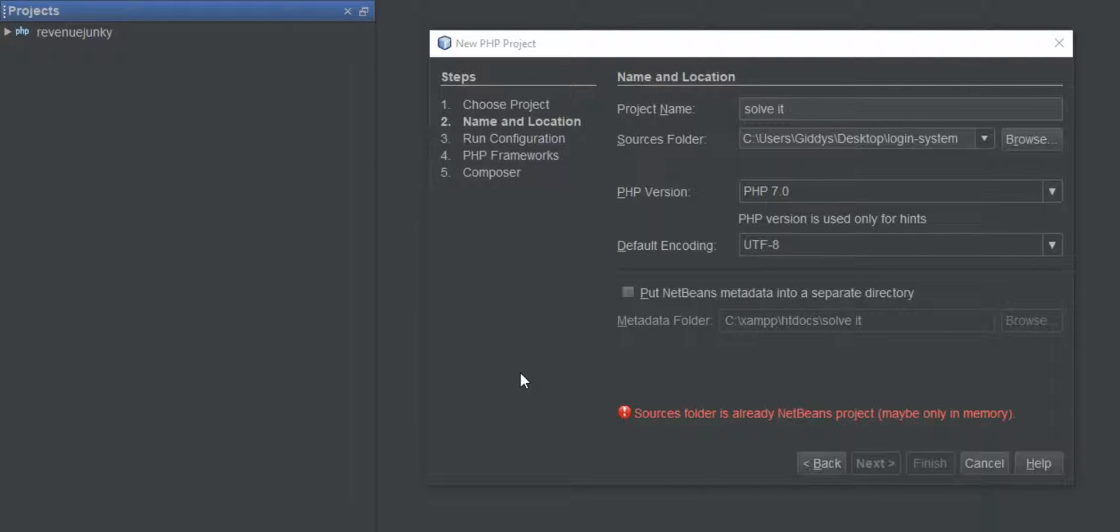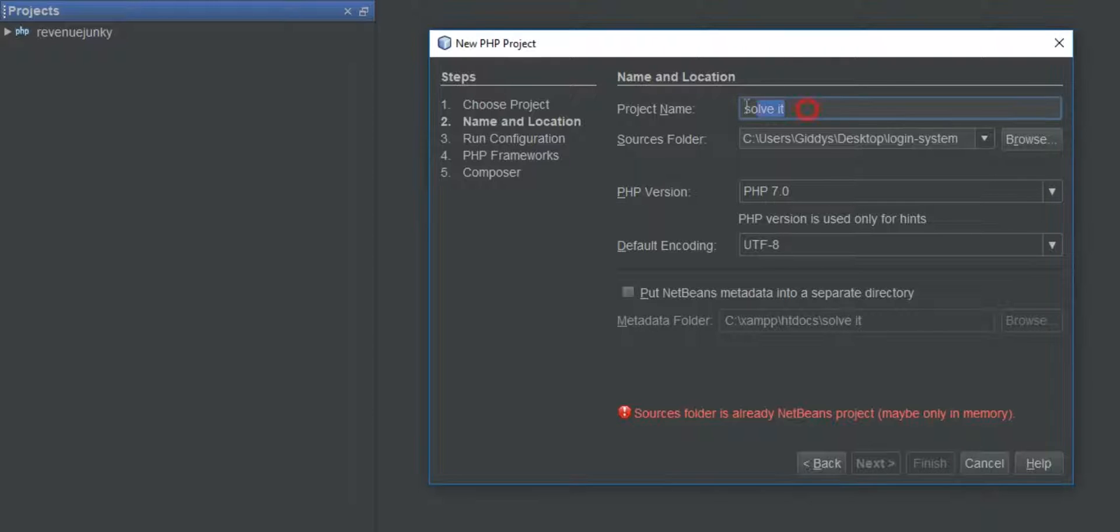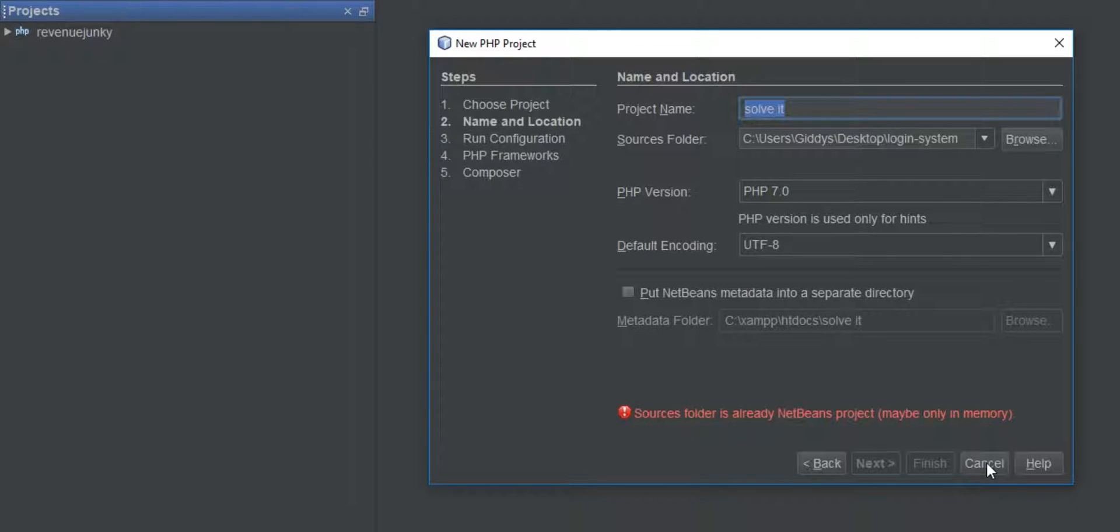Hi everyone, I want to show you how you can solve this problem right here. Sources folder is already a NetBeans project, maybe only in memory. Okay, so let's go ahead and fix that. That's why I named this project 'solve it', and that's actually what I want to do.